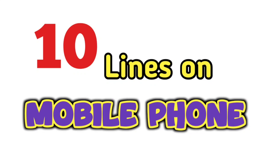Hi guys, welcome to my channel. Today we will write 10 lines on mobile phone. Let's get started.